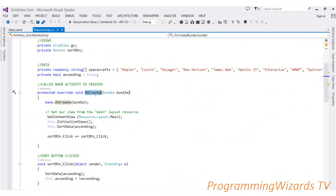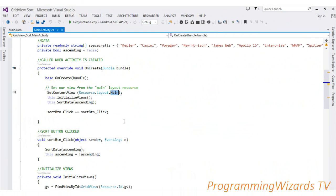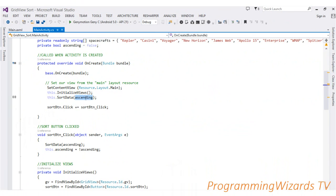We also have a boolean variable 'ascending' initialized to false. Inside the OnCreate method — which is called when our Activity is being created — we call SetContentView to inflate main.xml, then call InitializeViews to set up our GridView and Button, call SortData passing in the ascending boolean, and handle the sort button click.